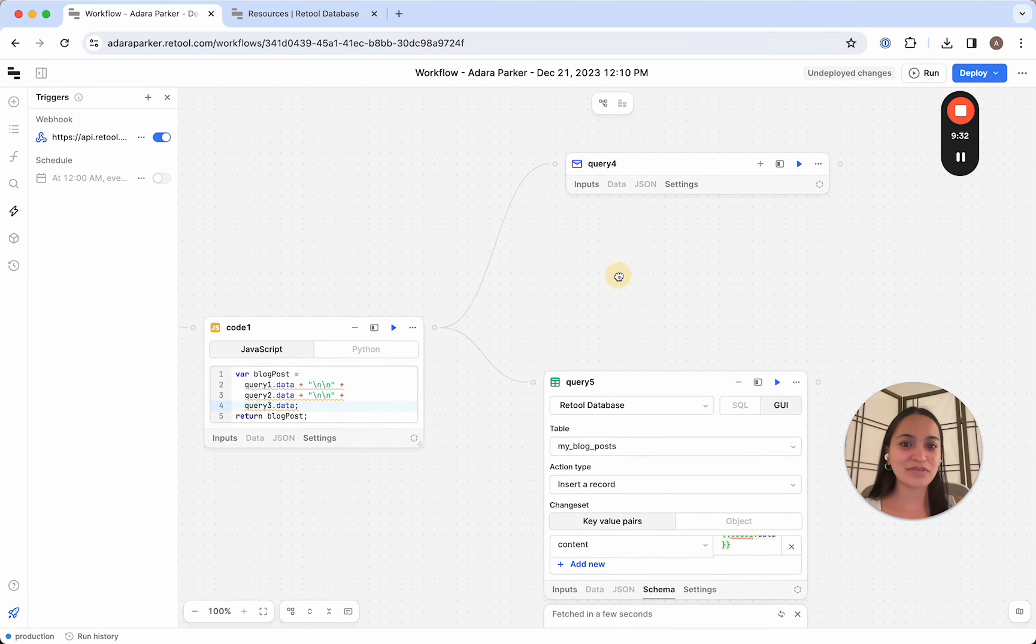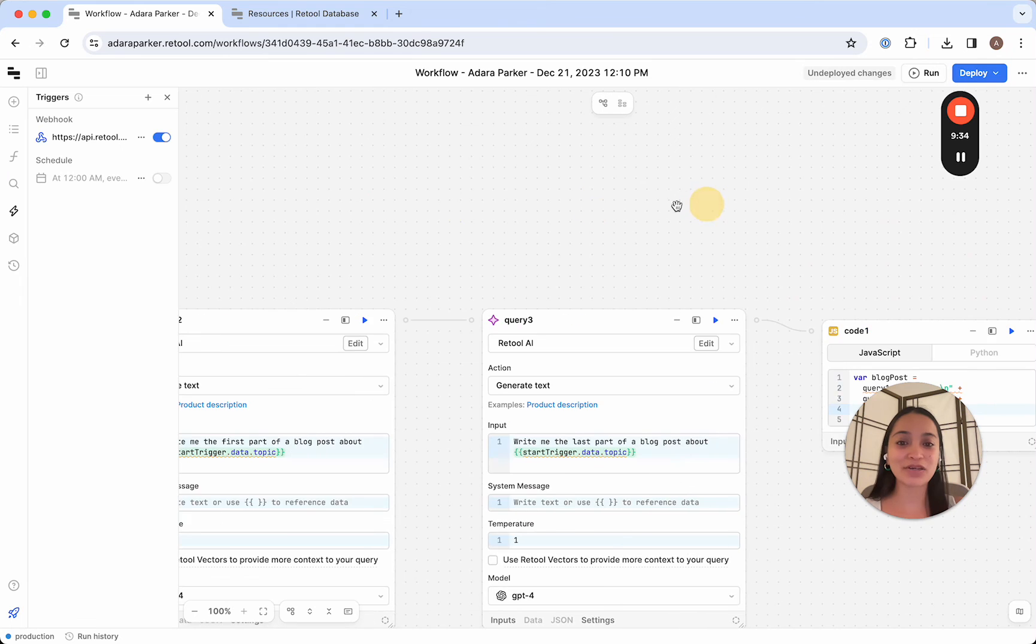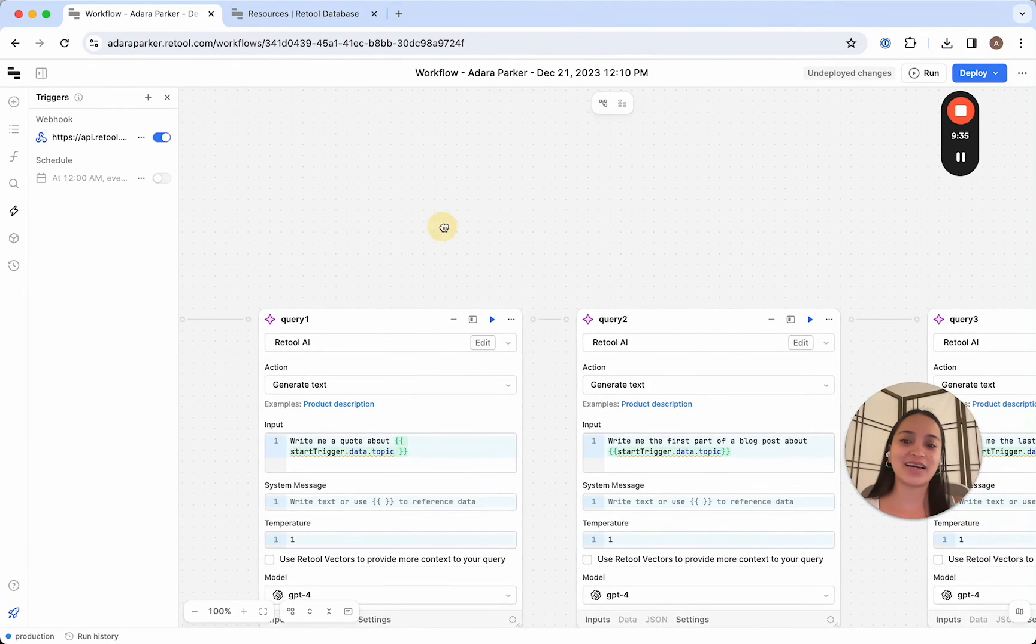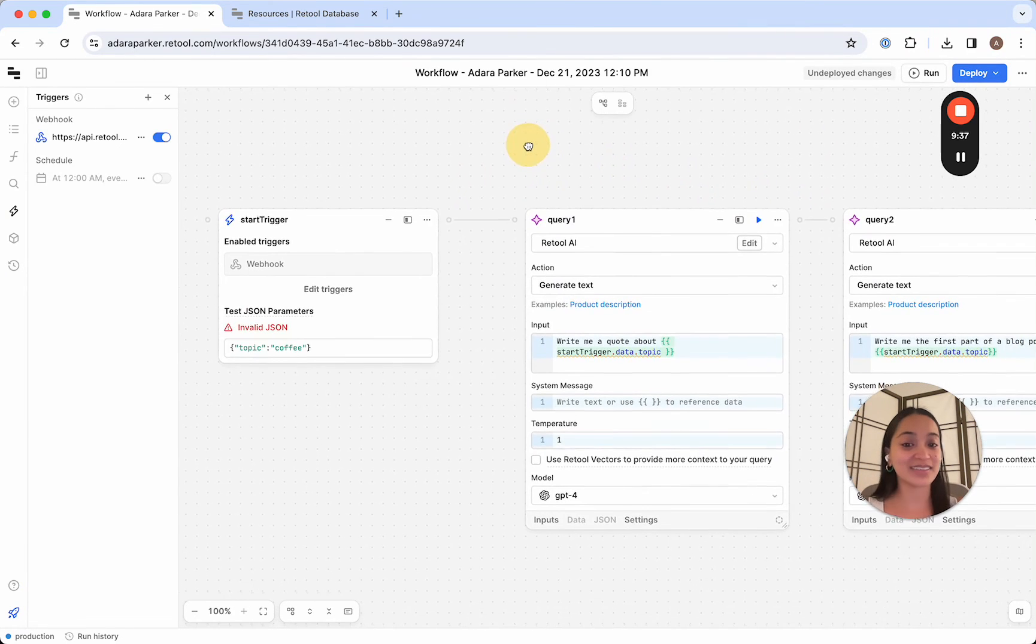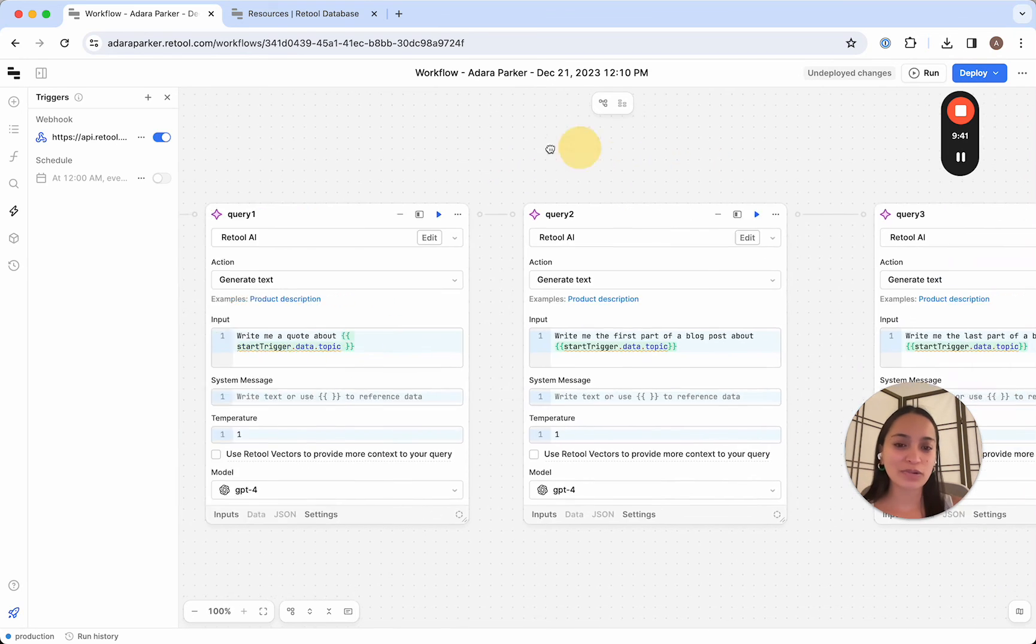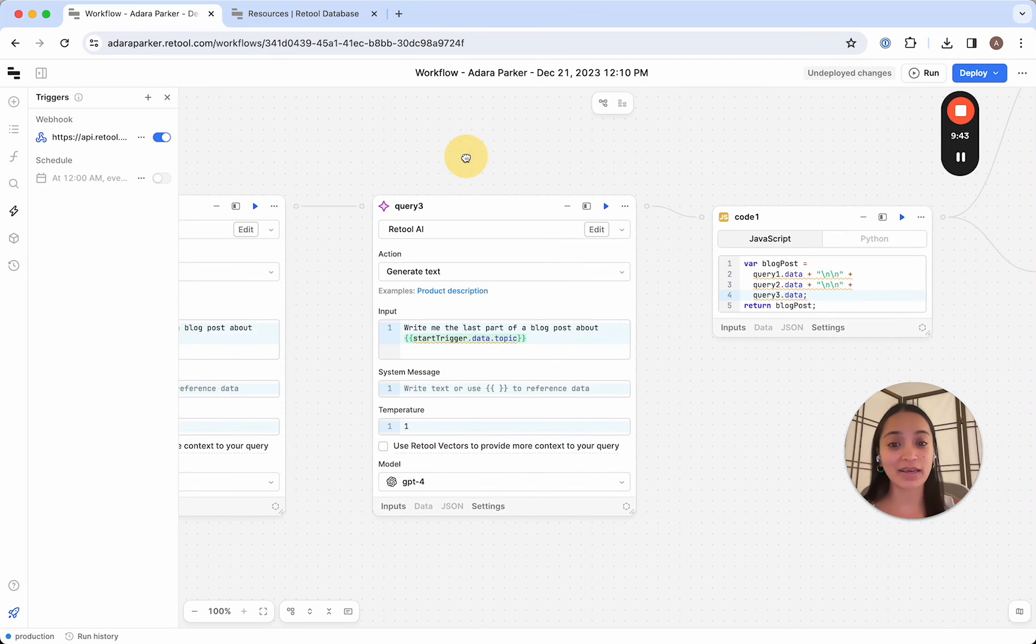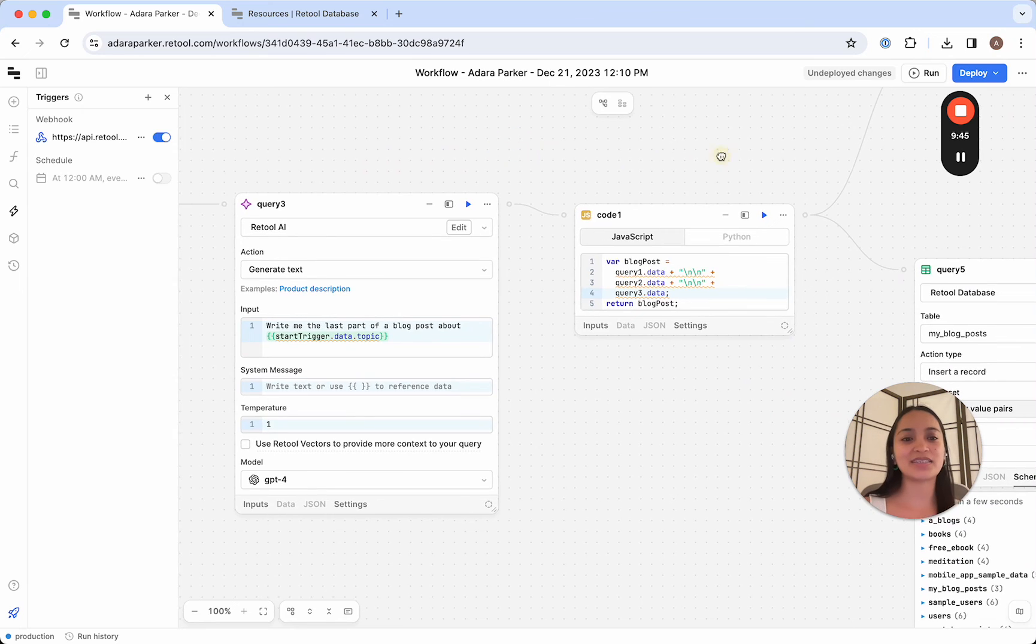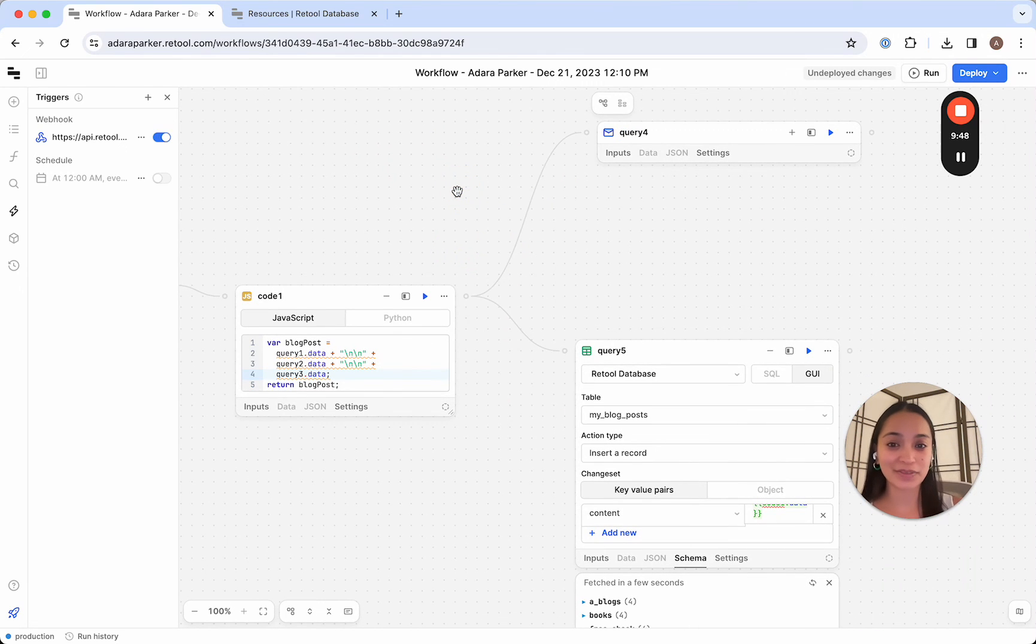Now we've built a complete end-to-end workflow that can run on a schedule, or when we call it from an application, use prompt chaining to write a more nuanced blog post for us, send us an email, and store that blog post in a database.